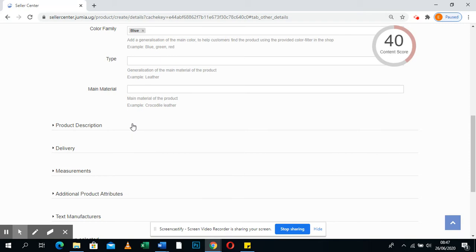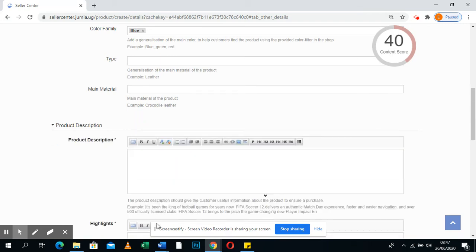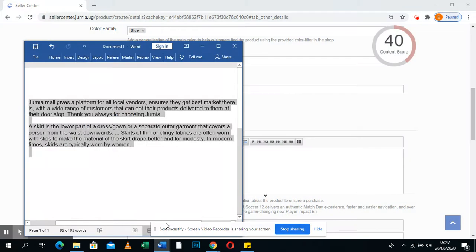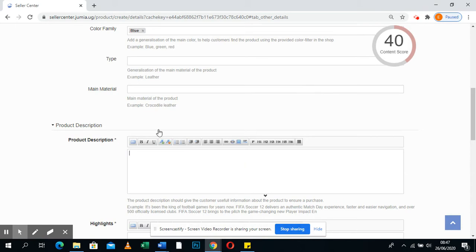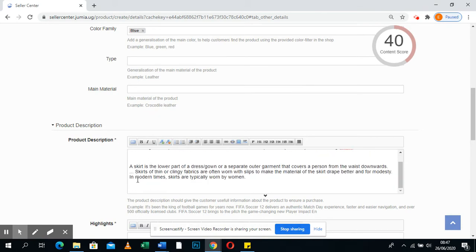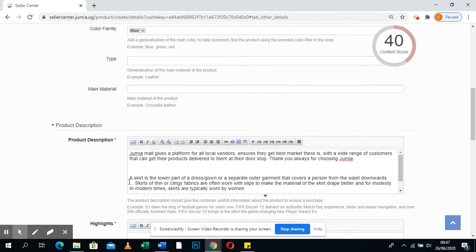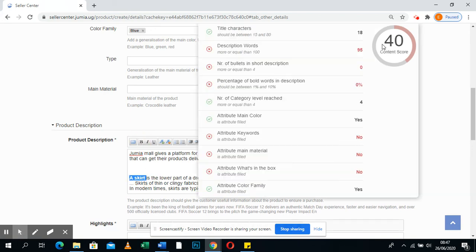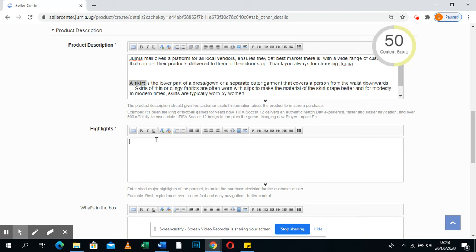You need at least five bullets and at least 100 words, so keep note of this. Go to Description and make sure you have the words — put the description. Make sure you have at least one or two words in bold letters, as that also gives you a mark.